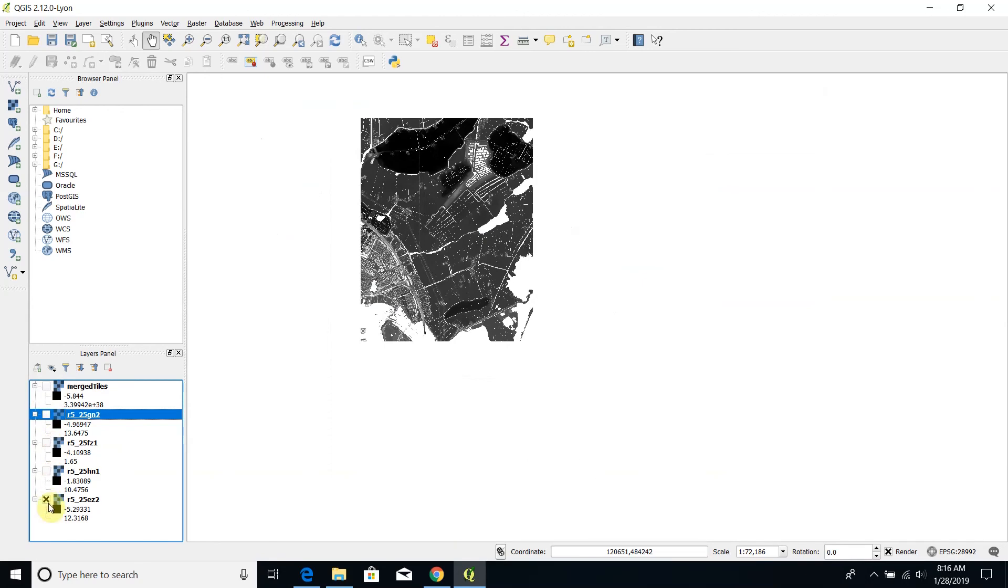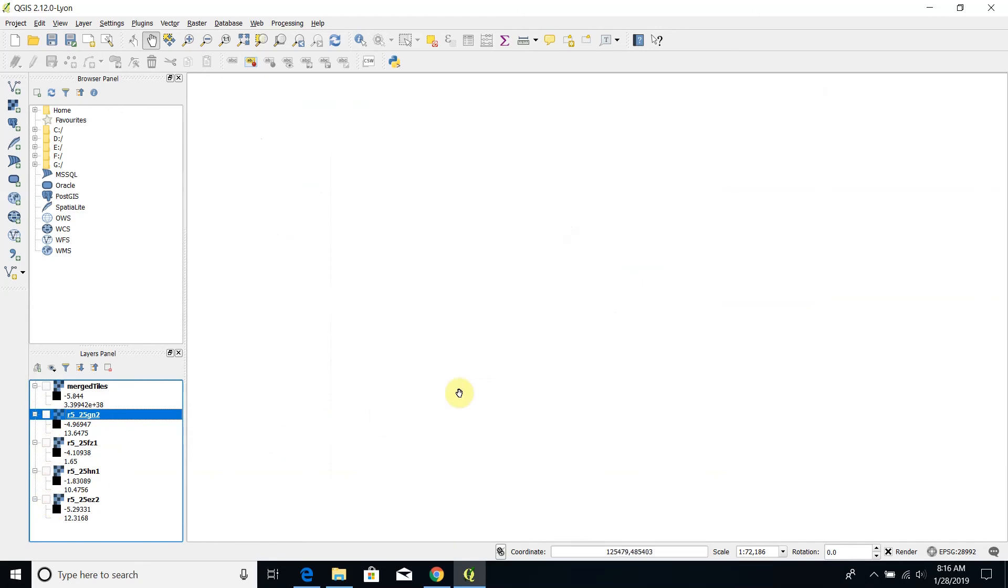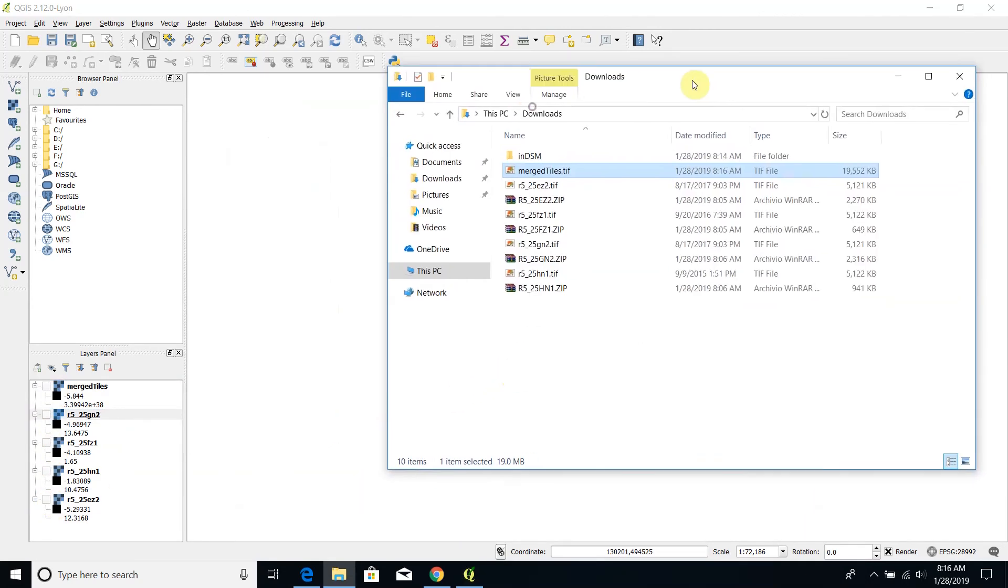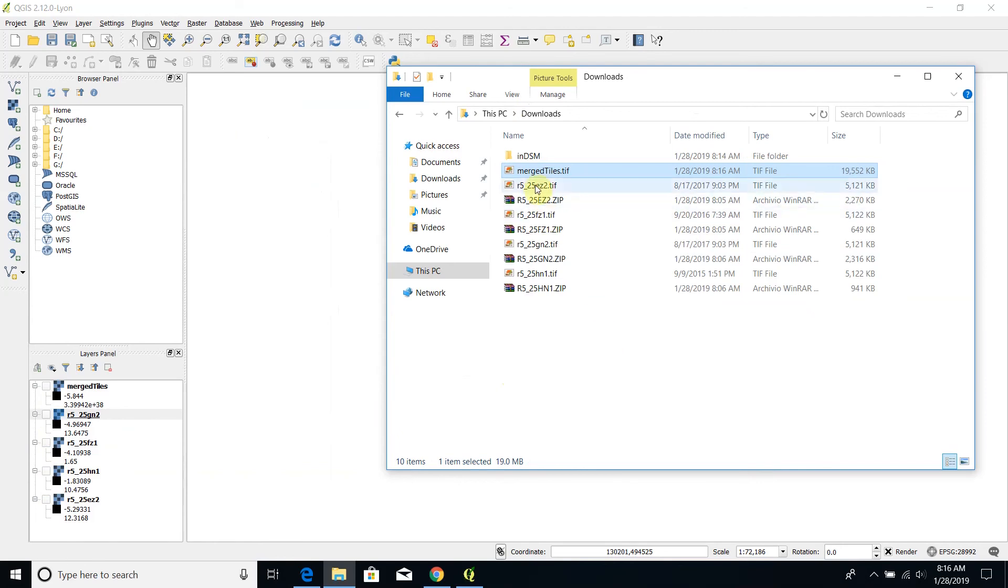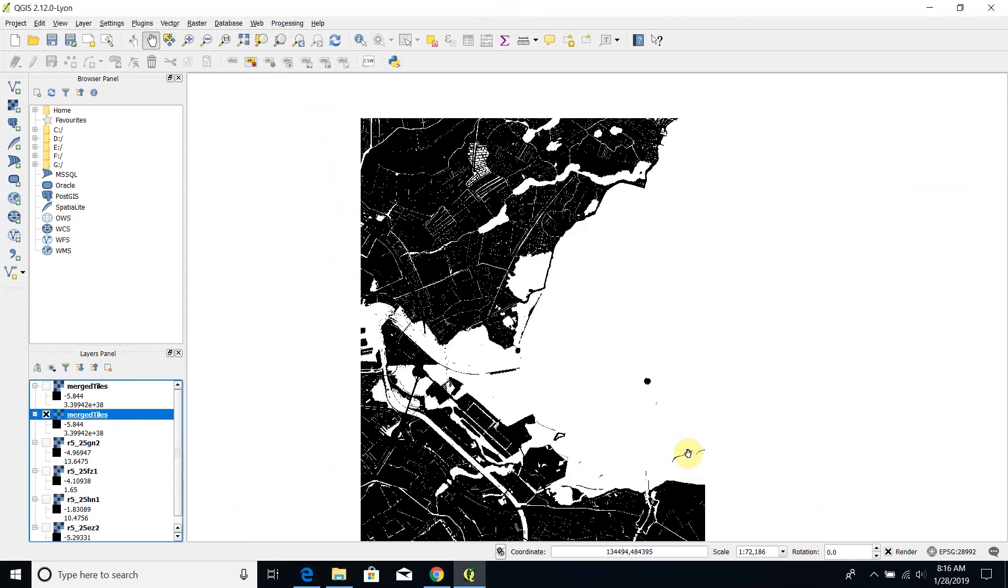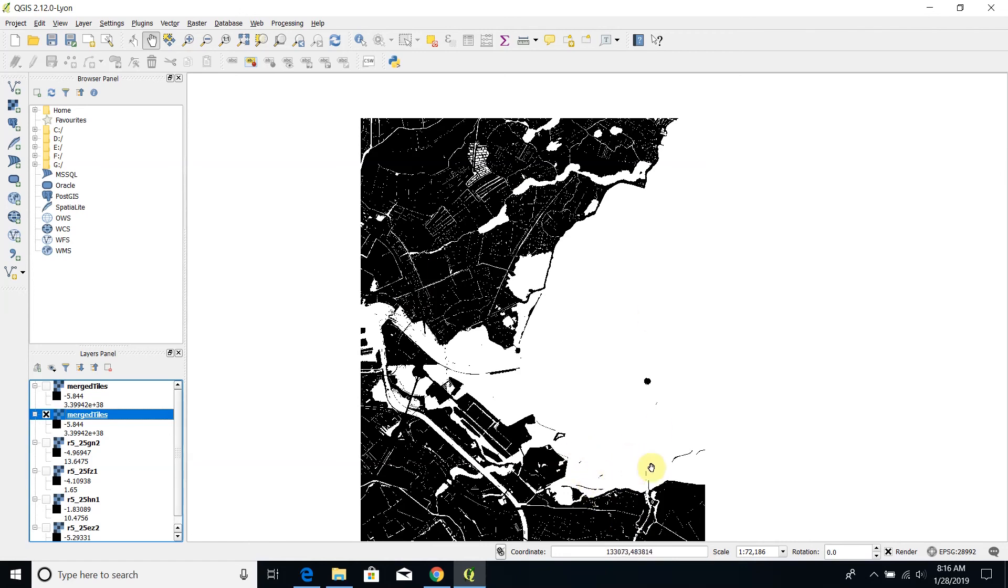So I disable the four layers concerning the four tiles and I move the new MergedTiles layer into QGIS. As you can see now we have our digital elevation model in a single file.